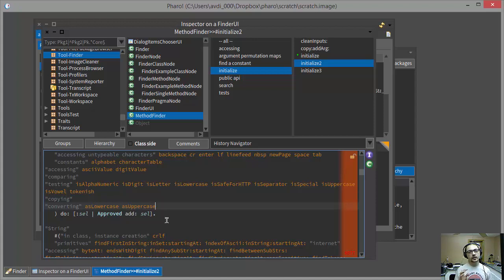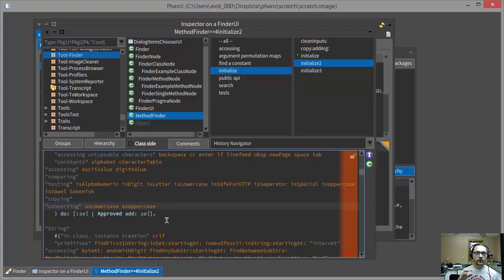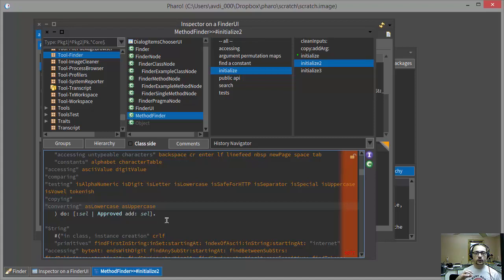Now obviously I abbreviated that exploratory process a little bit, but what's interesting about it is that I was able to go from the UI and trace all the way back to the code that made it work.